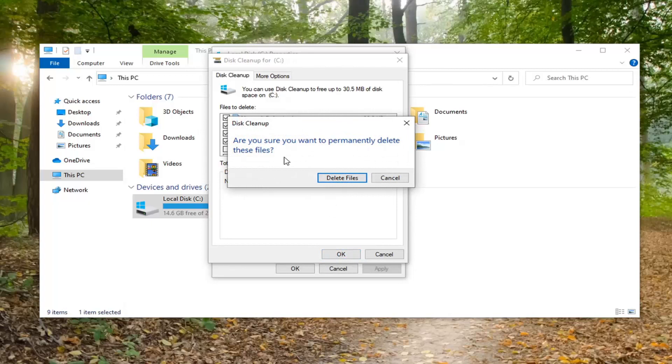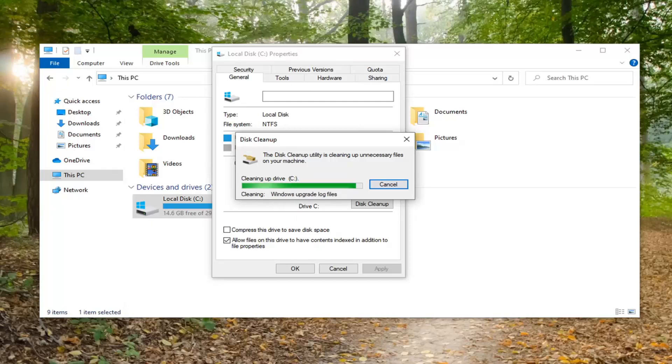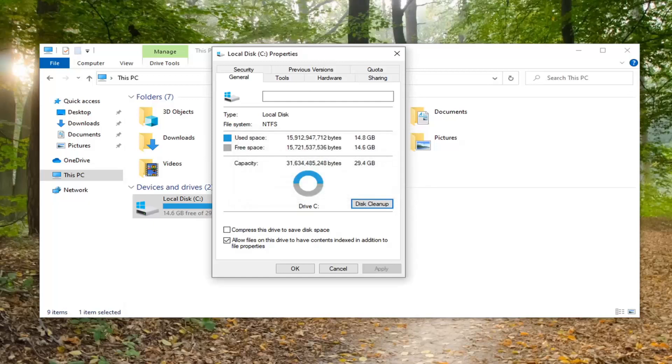Are you sure you want to permanently delete these files? Select Delete Files. There you go, guys. Simple as that.